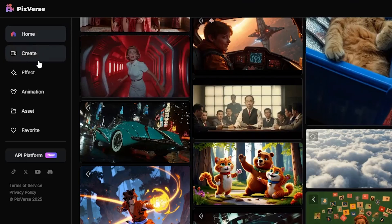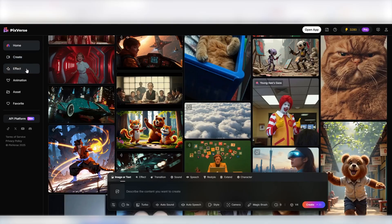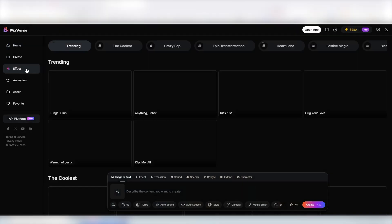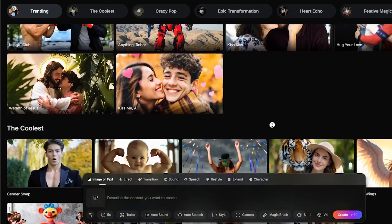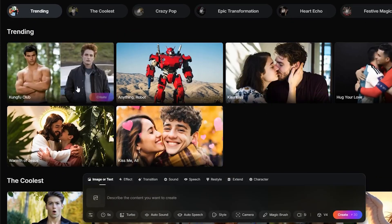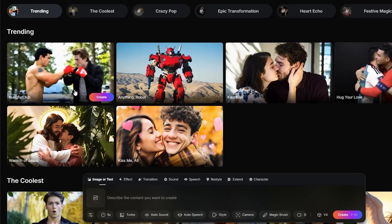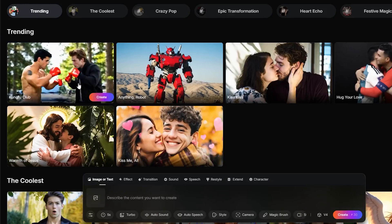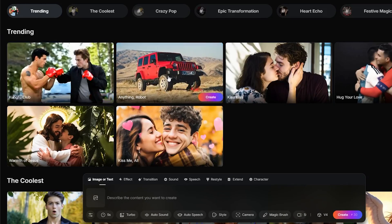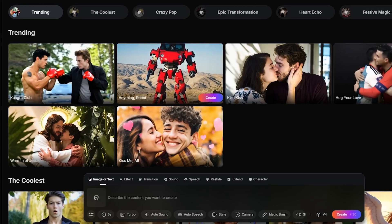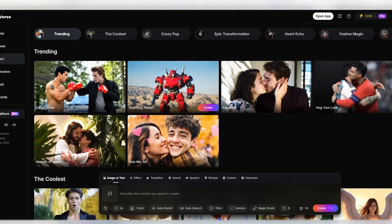In the menu to the left, we have a few options. Create and effects are where most of the fun happens. Let's go into effects before we try the new video generator. Inside the effects, you have these kind of templates of what the AI will do for you if you give it an image. Here is an example of turning an image of two people into a video of them boxing.